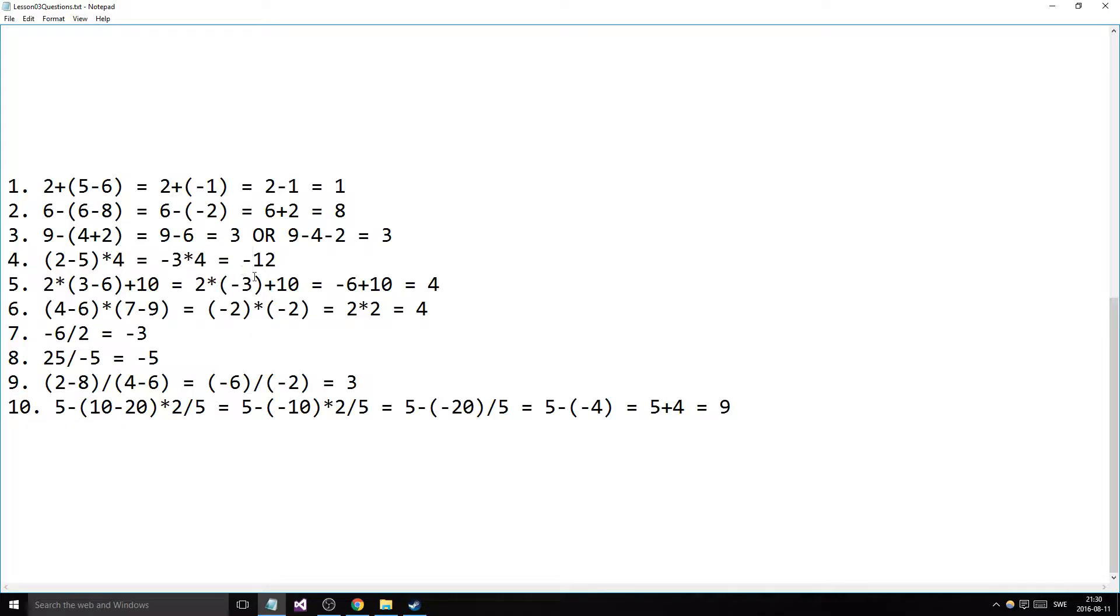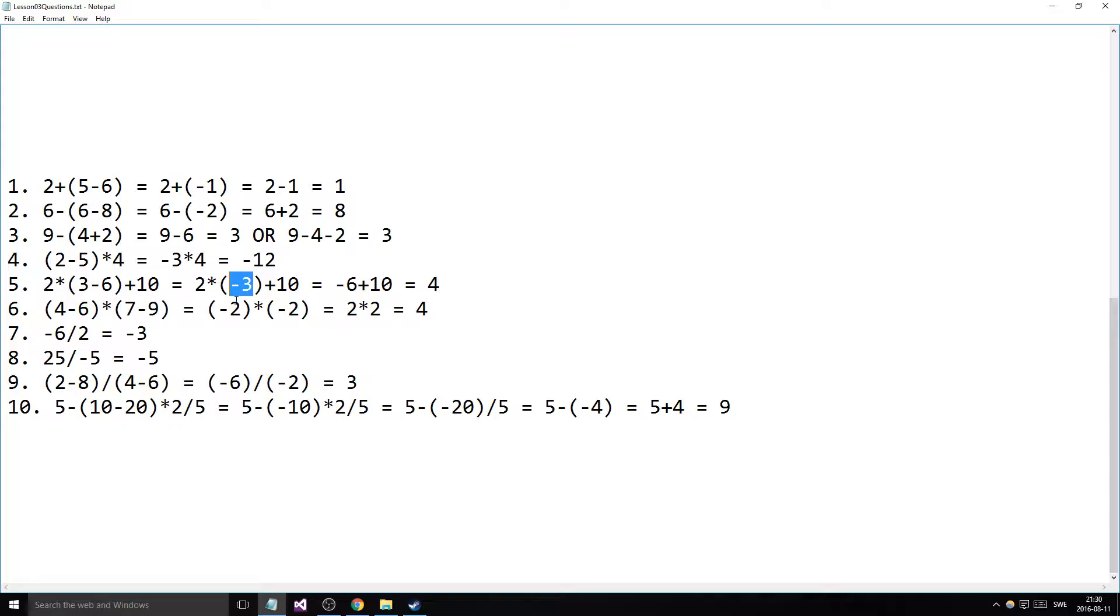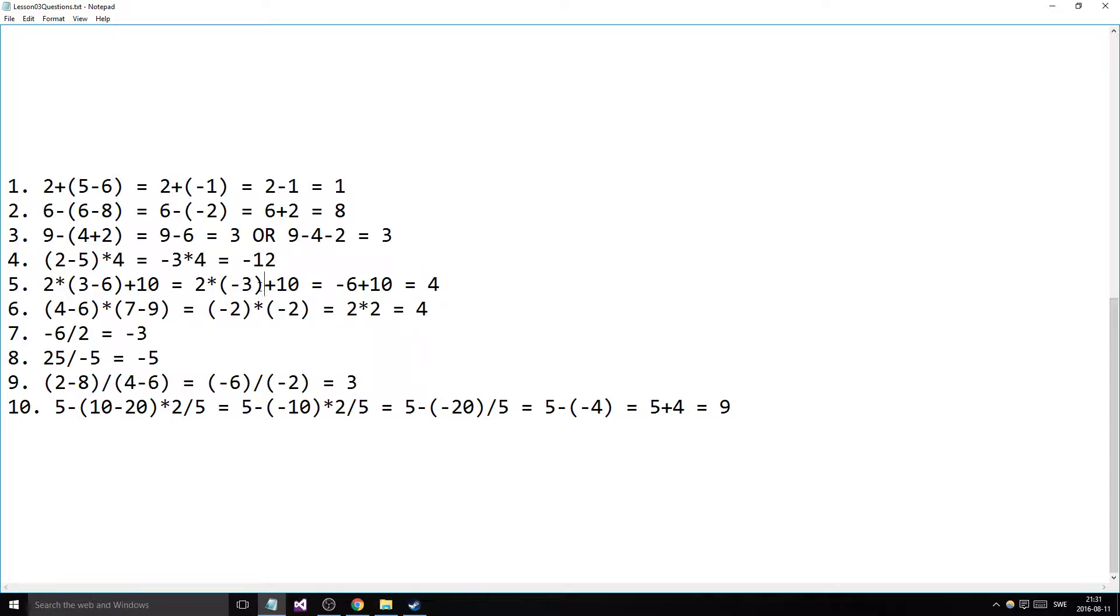Same thing here—2 multiplied by 3 minus 6, which gives us a negative number. So we did that first, minus 3, and then something positive multiplied with negative gives us a negative product here, minus 6. And then you plus 10 which gives you 4. And we're following the rules as well—we multiply first and then do some addition here.